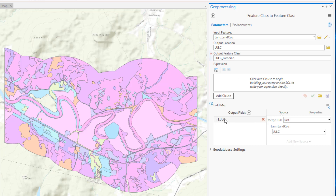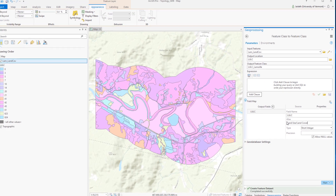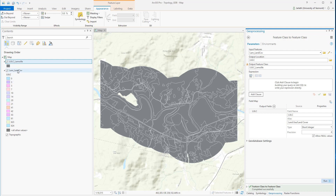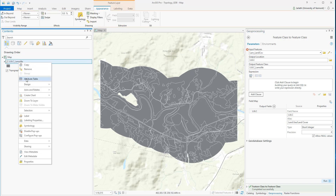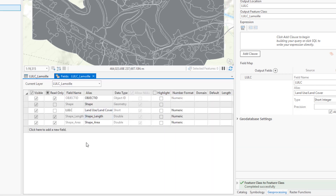I also have the option on import to make modifications to my field map. In this case, I'm going to leave the field name the same as LULC, but I'm going to change the alias to something more meaningful. The alias will display this particular name when I open up the attribute table within ArcGIS. Importing the shapefile into my geodatabase doesn't change any of the geometric attributes; it simply converts it from the shapefile feature class format to the geodatabase feature class format. Now we can see the LandUseLandCover field with the full alias name displayed, as opposed to just the letters LULC.